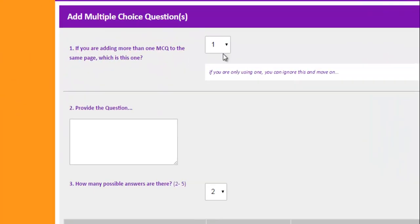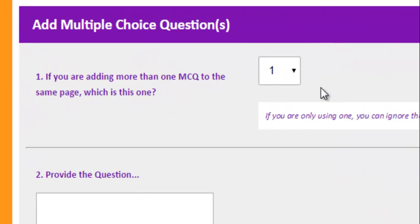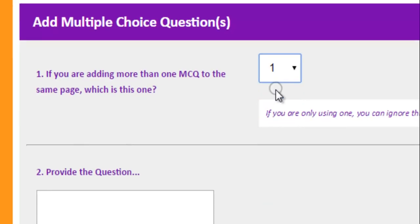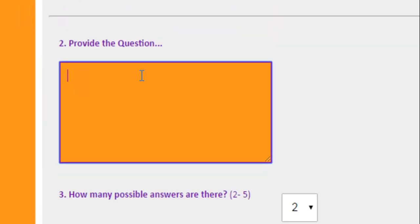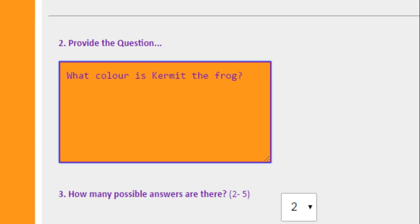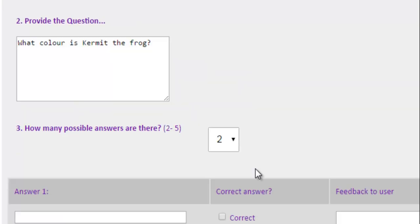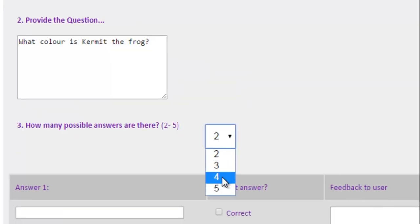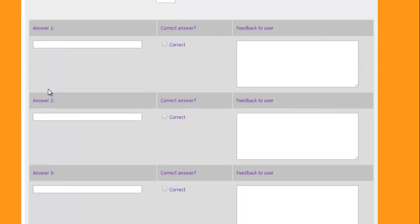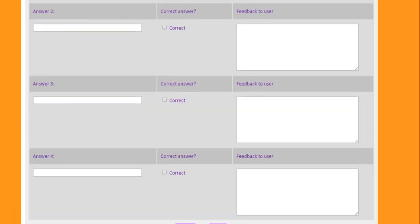I'm going to just quickly finish this off. I'm going to have an MCQ box, a multiple choice question. So if you're adding more than one multiple choice question, you need to say which one it is. However, this is the first one I'm adding. So I'll leave that on one. What colour is Kermit the Frog? And then you can say how many answers. I'm going to have four in this case. So I'll drop that down to four. And it will provide me with four answer slots.